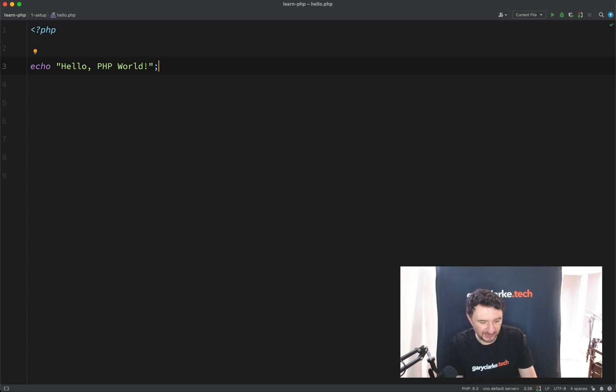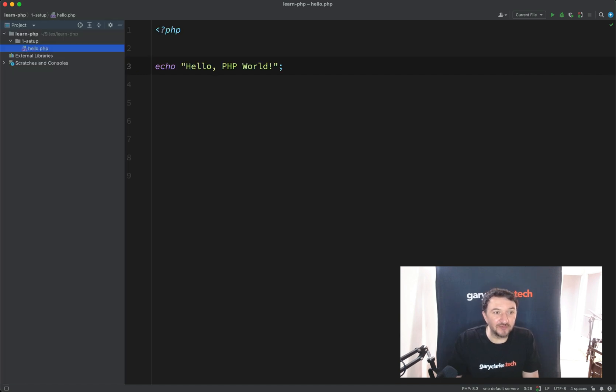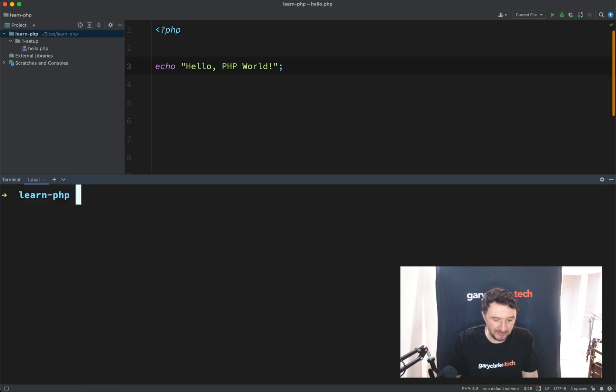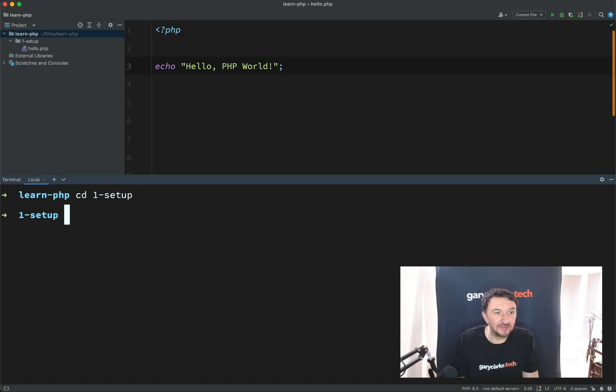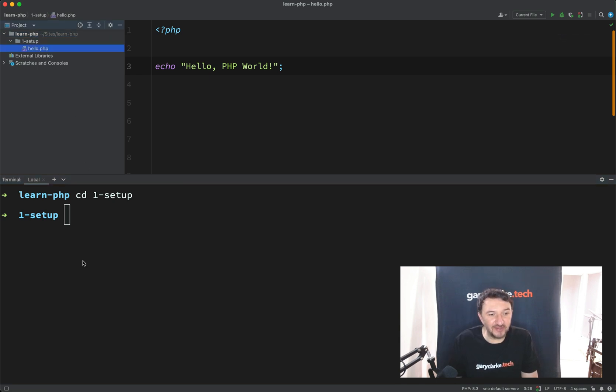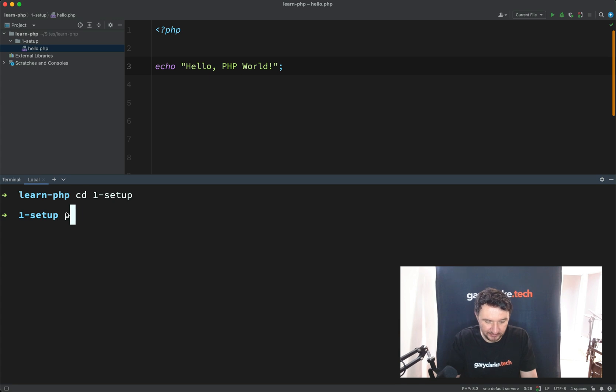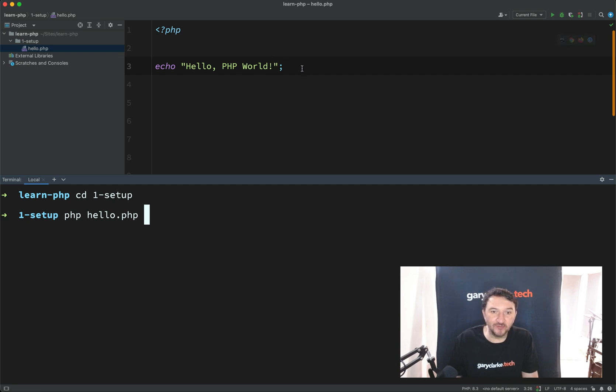Fortunately, PHP provides its own built-in server for local development. All right, so we need to make sure we're in the right location here. So we're currently in learn.php. We need to change directory into setup. So cd space one setup. We're now in the setup folder, which means we can run this hello.php file. How do we do that? We simply use the PHP command followed by the name of the file, and that will run this file, which should print out hello.php world. Let's test that theory.